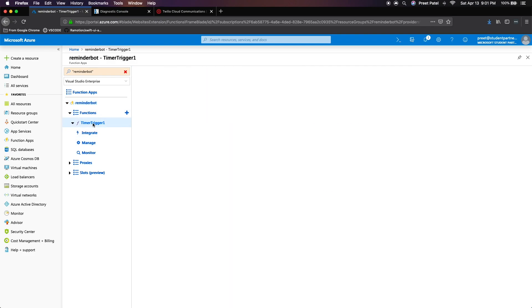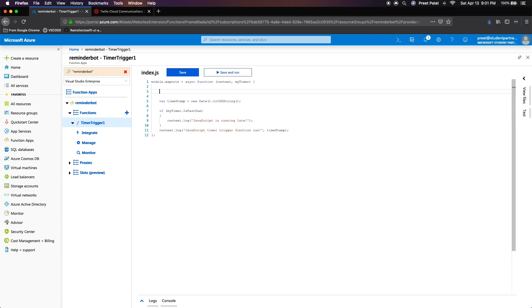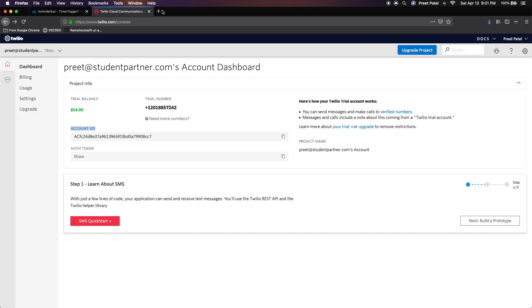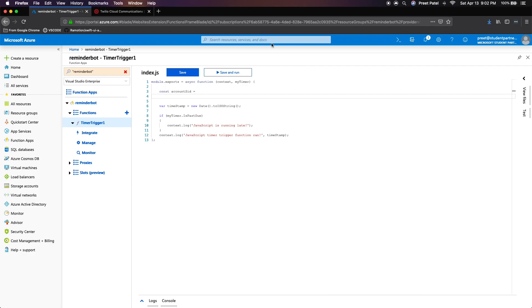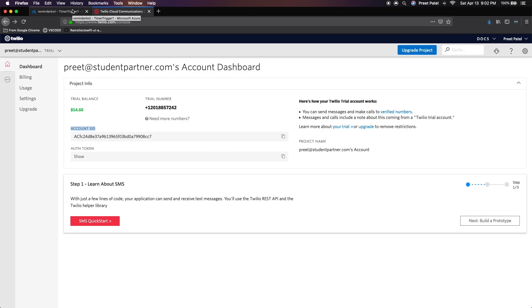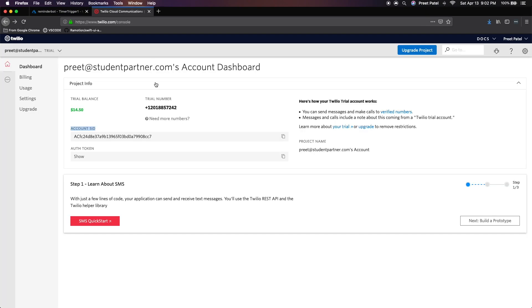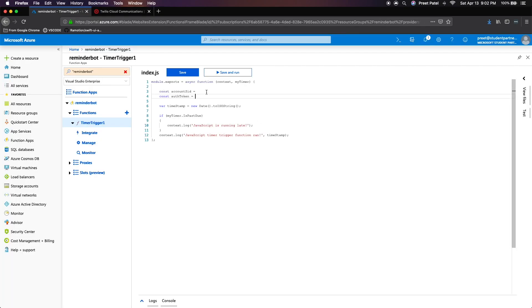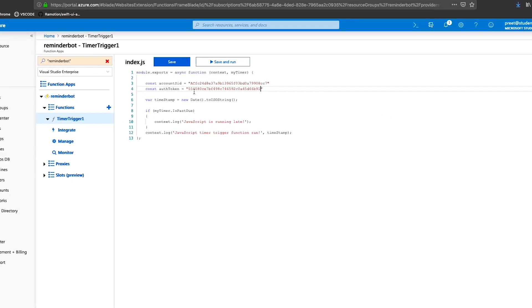Let's go to our function that we just created. Now we want to go into the index.js file. And we want to create the constants that store the authentication tokens from Twilio. So we're going to create a const called account SID and const auth token. And we just want to copy these two values in here. Make sure to include quotes and paste them in there. And do the same for your auth token.